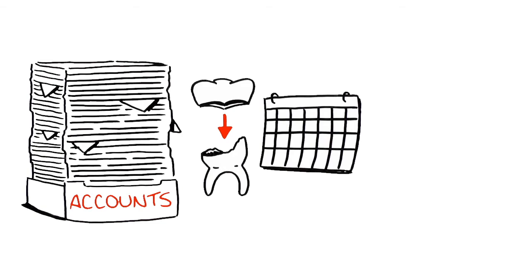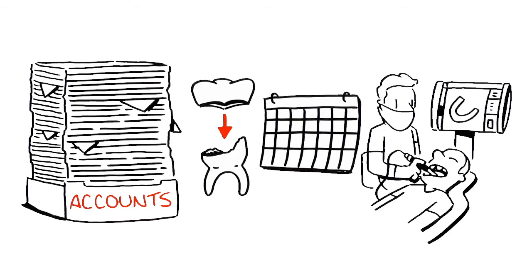How well does your staff adjust to new technology? Intraoral scanners have a learning curve and it may take time to adjust.